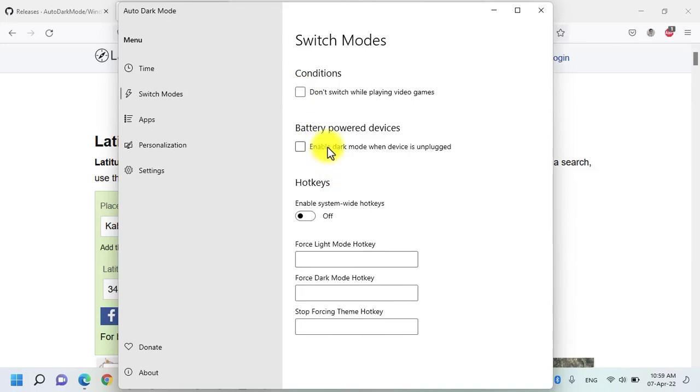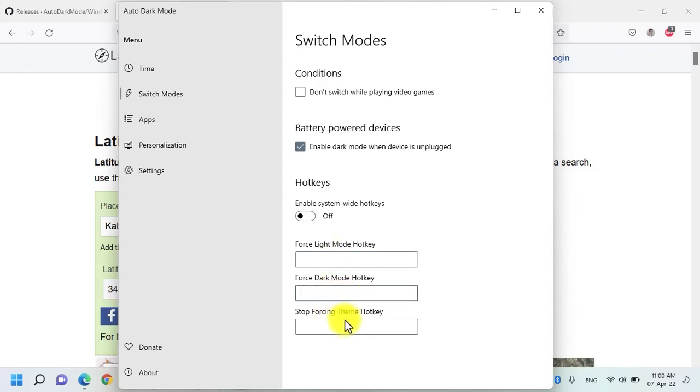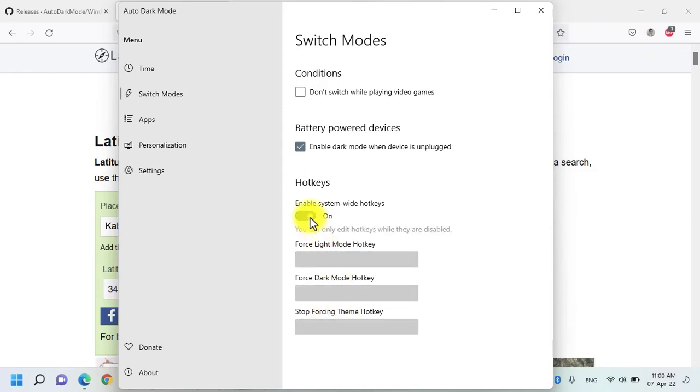And if you are running this application like me in the laptop, it's good to enable the dark mode when the device is unplugged. It will automatically switch whenever you unplug your PC and your PC runs on the battery mode. You can enter the hotkeys for forcing light mode, forcing dark mode and also to stop the forcing dim. All you need to do is put the hotkeys for these three and then enable it because you can only edit the hotkeys while they are disabled.